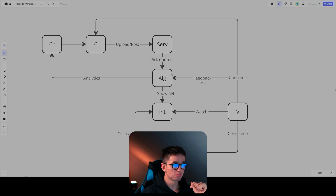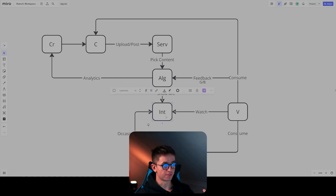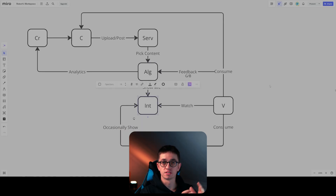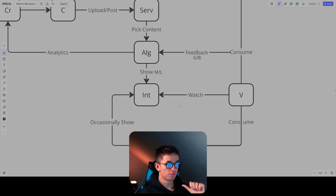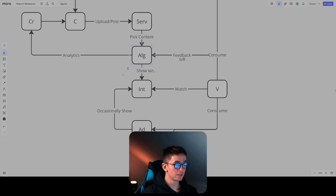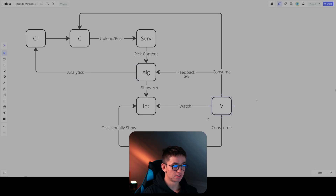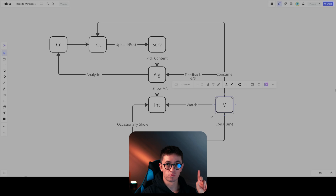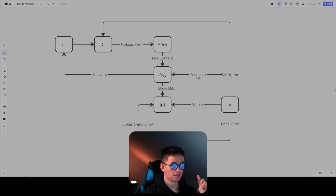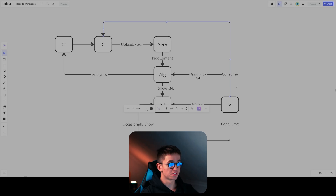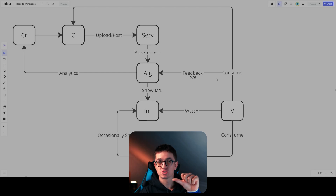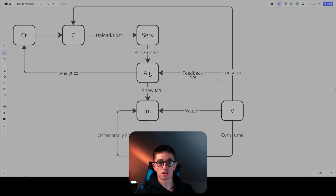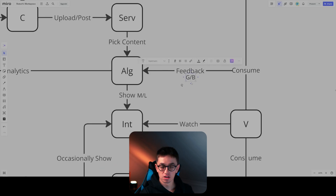The algorithm picks out that piece of content and shows it on the interface — the feed, the for you page, whatever you are watching. The viewer, because they're watching the interface, is going to watch that piece of content which the algorithm pushed out. After it appears, the viewer consumes that piece of content. What happens next is feedback — how much time they consumed, what they did with the video, did they leave, what did the viewer do on the piece of content. It's either bad or good feedback.